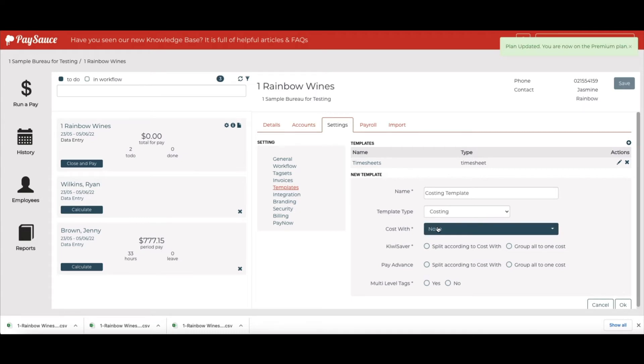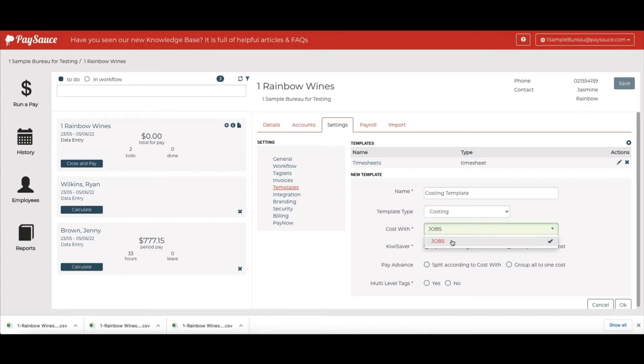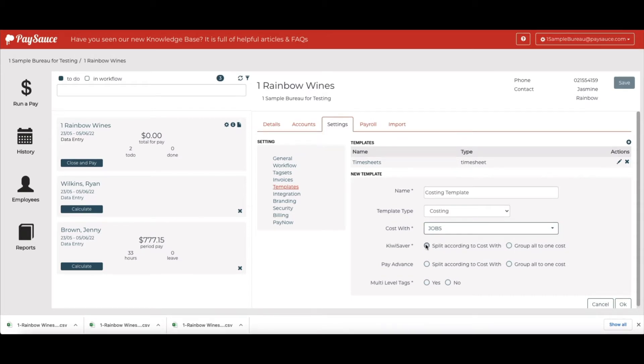And now we're going to select what we're costing with. We're costing with Jobs. If you want to see the KiwiSaver value in one total, click Group All to One Cost. But in this case, I'm going to split it between the jobs. And here I'm just selecting the most common options that are normally applied.